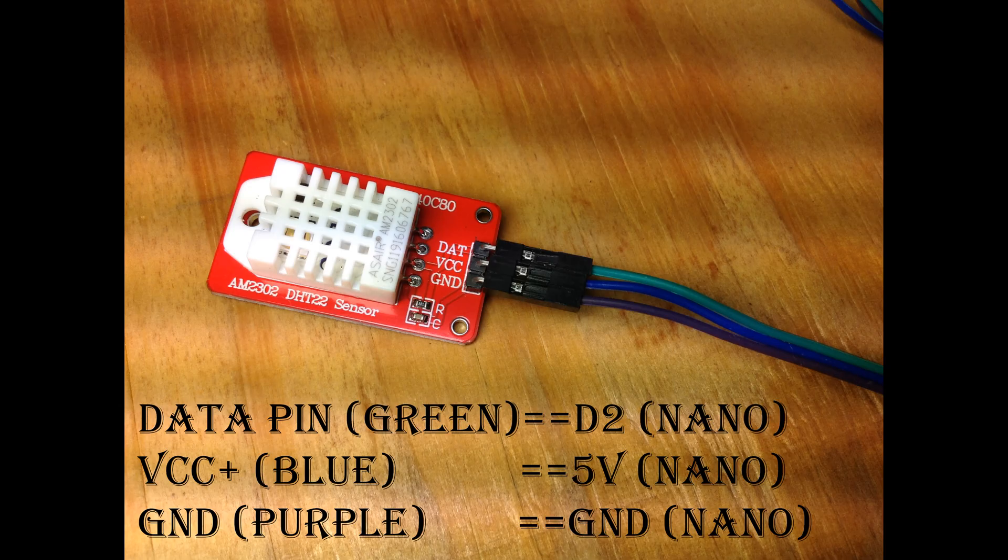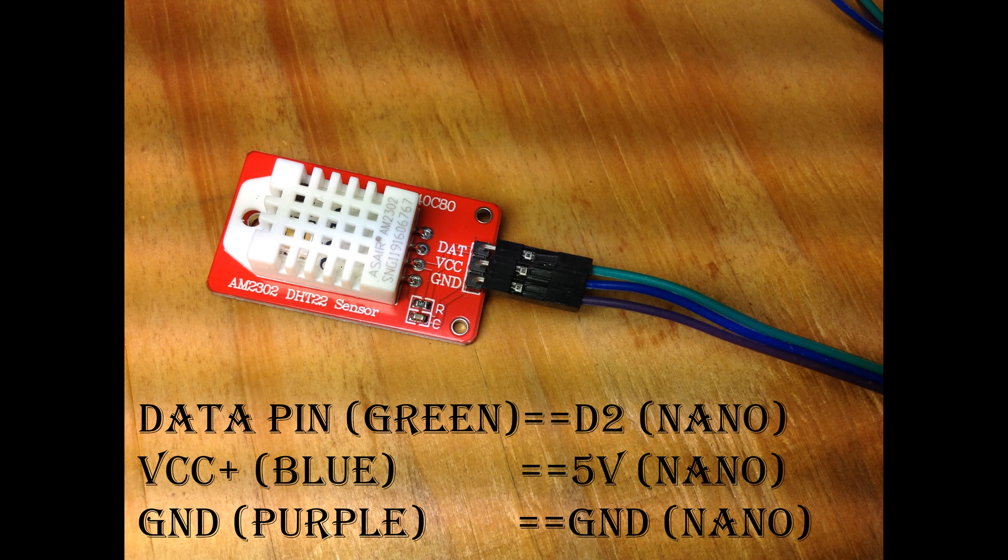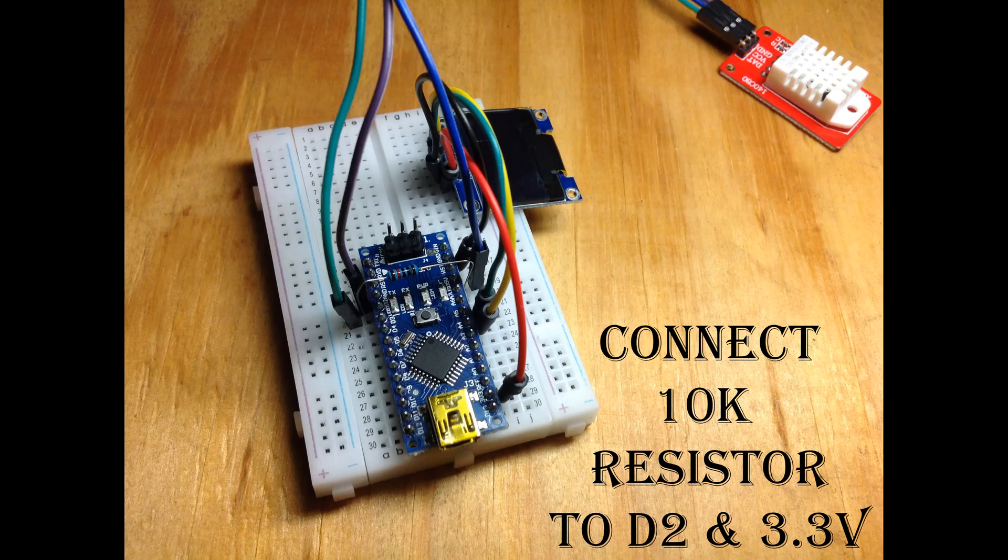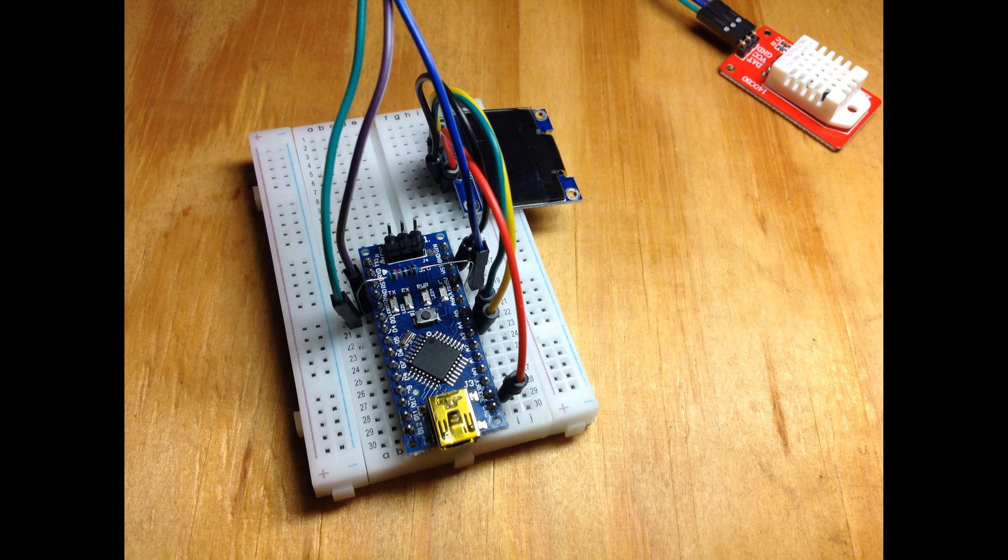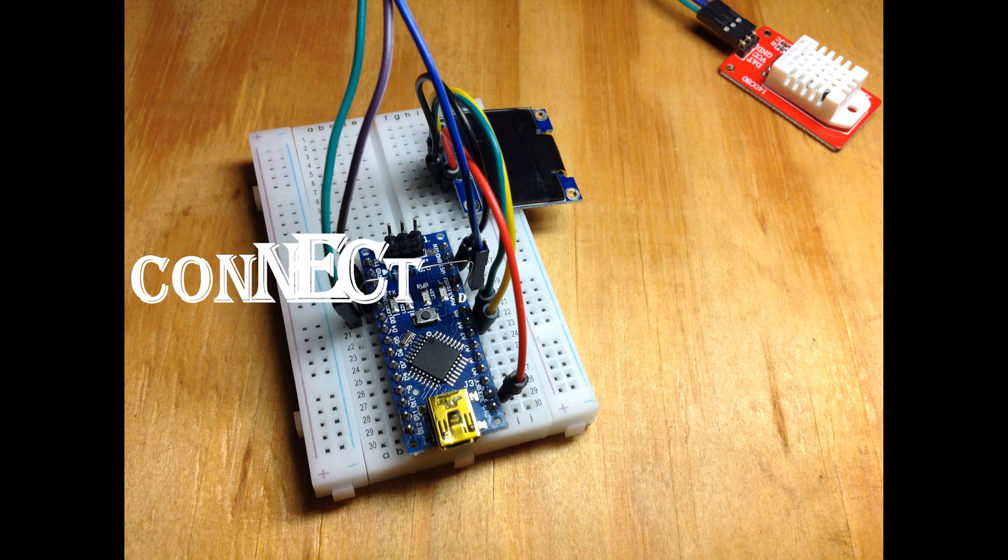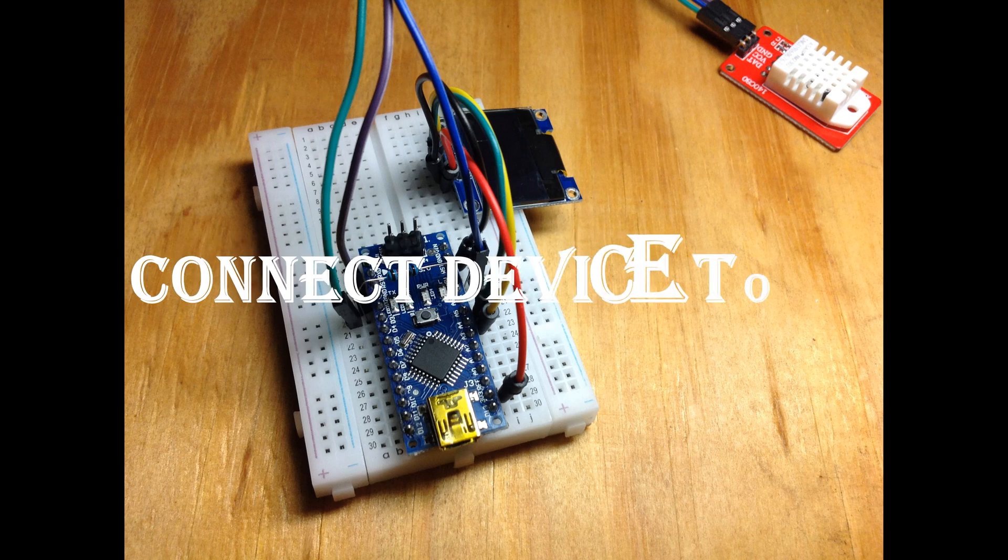Be sure to connect them up properly, and don't forget to connect your resistor between data pin 2 and your 3.3 volt pin.